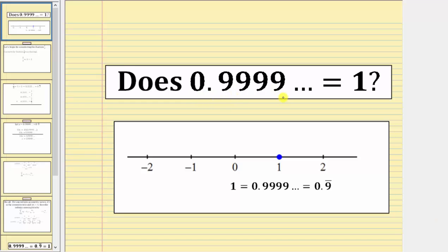Does 0.9 repeating equal one? The two numbers definitely look different, but they do hold the same value, and therefore they are equal. If we were to plot these two numbers on the number line, they appear in the exact same location. We can also express 0.9 repeating as 0.9 with a bar over the nine, showing the digit nine repeats indefinitely.